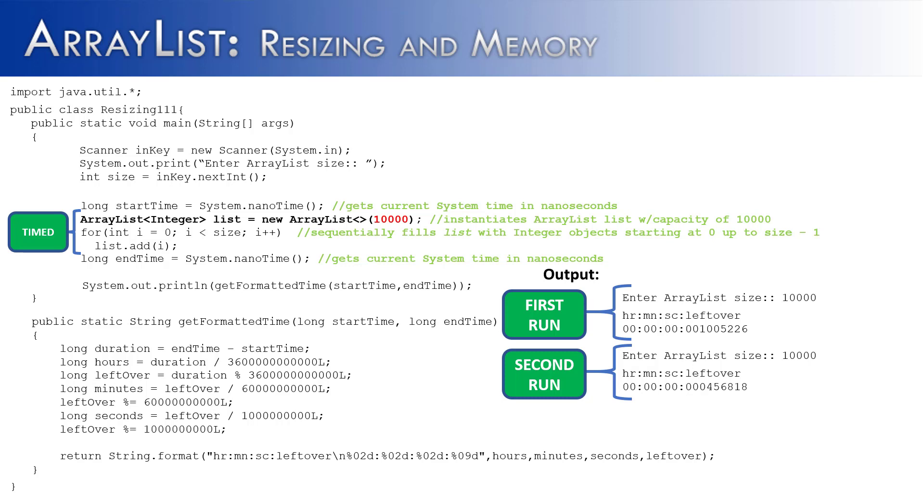Now you would not get the exact same results that I've just gotten on the screen because your processor and your computer is going to take different time than what mine did. But what I want you to notice is that it took about half the time to fill the ArrayList the second time. And that's because the first run, resizing had to take place.